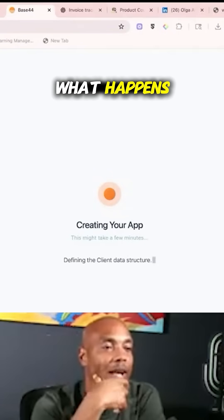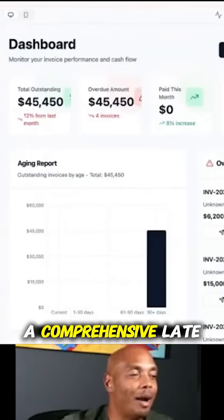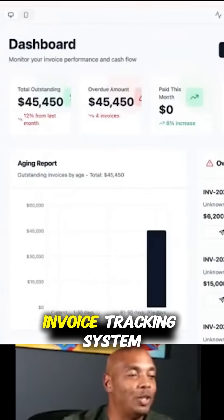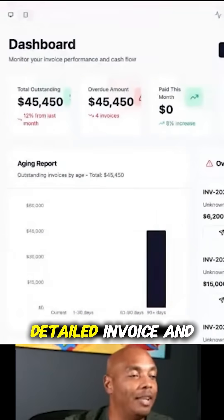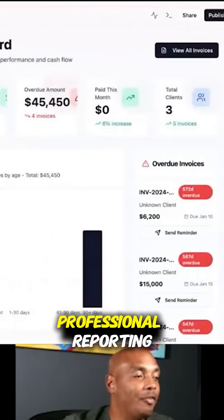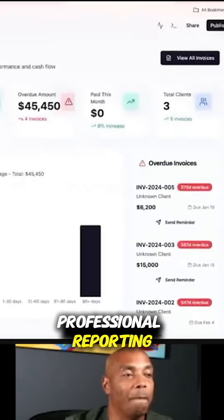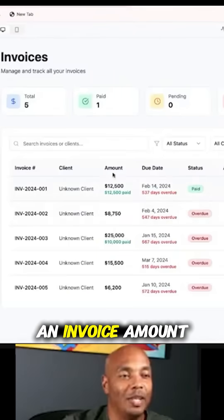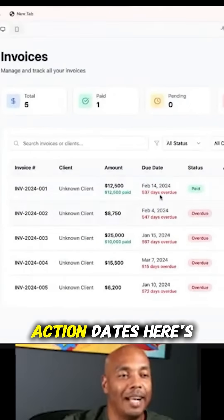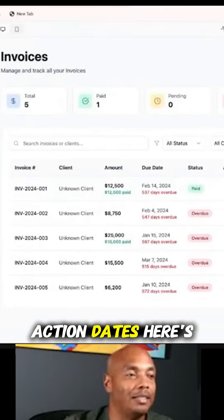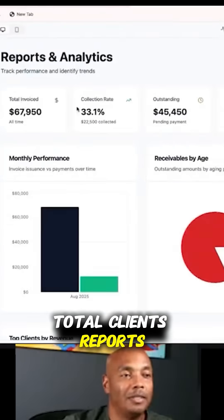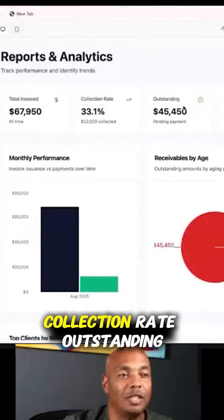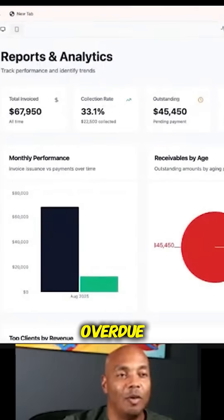And there you have a comprehensive late invoice tracking system with dashboard analytics, client management, detailed invoices, and professional reporting. You can create an invoice with fields for amount, due date, status, action, and dates. Here are your clients with outstanding balances and total clients. Reports include total invoices, collection rate, outstanding, and overdue.